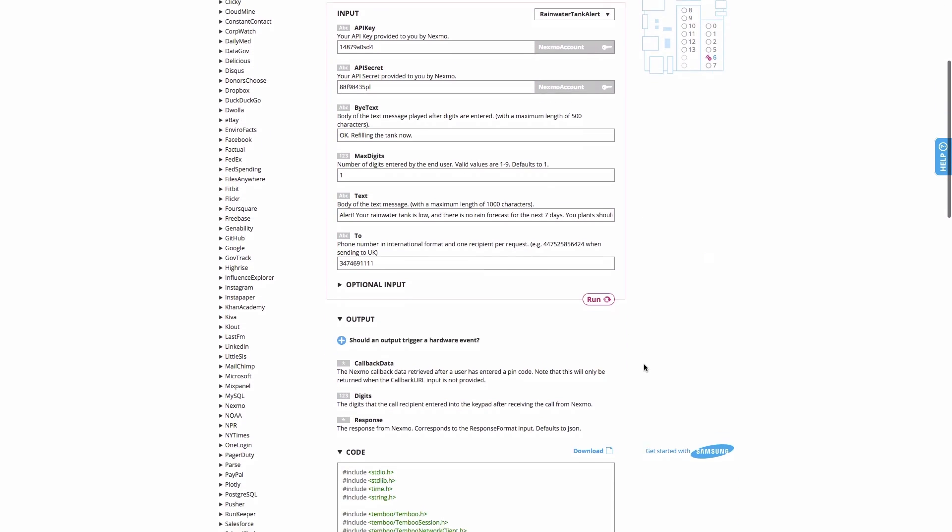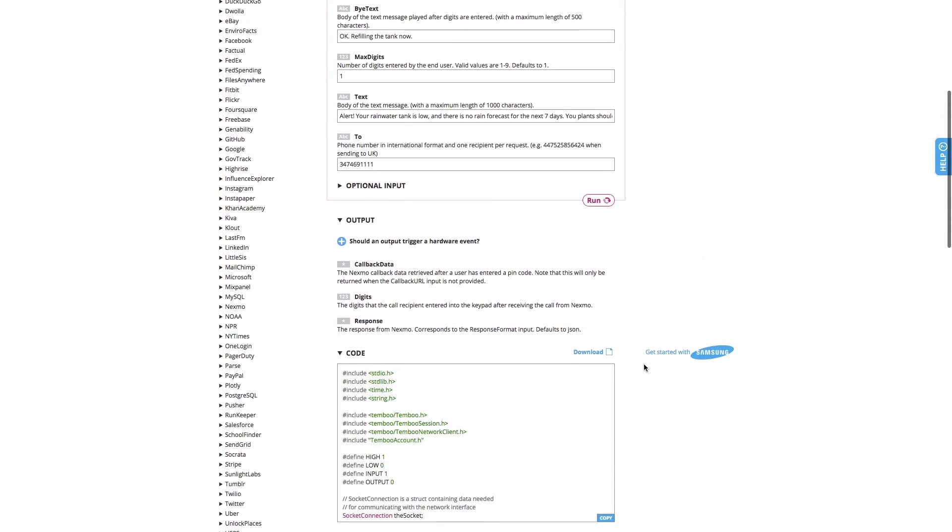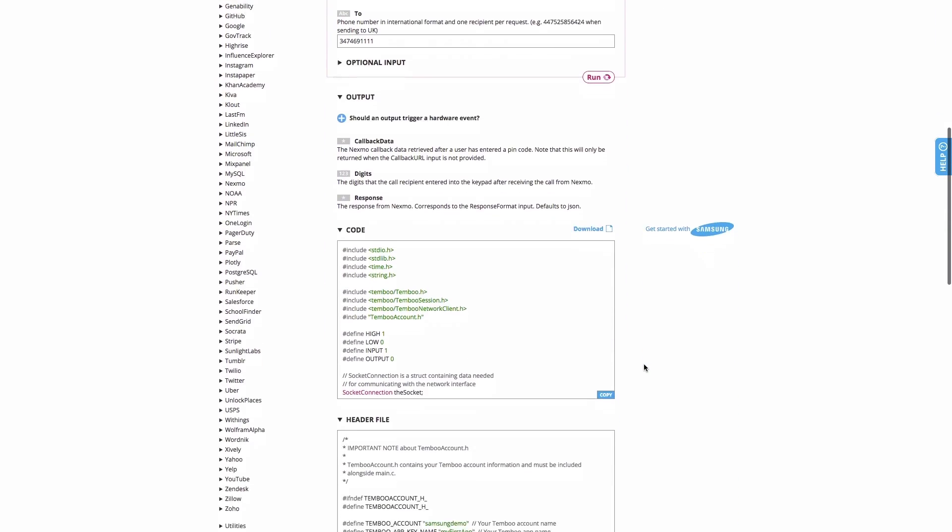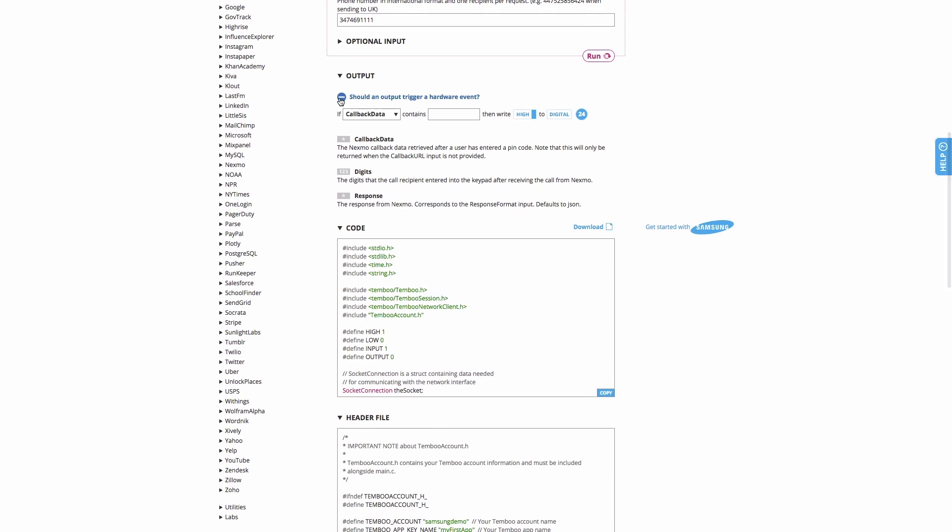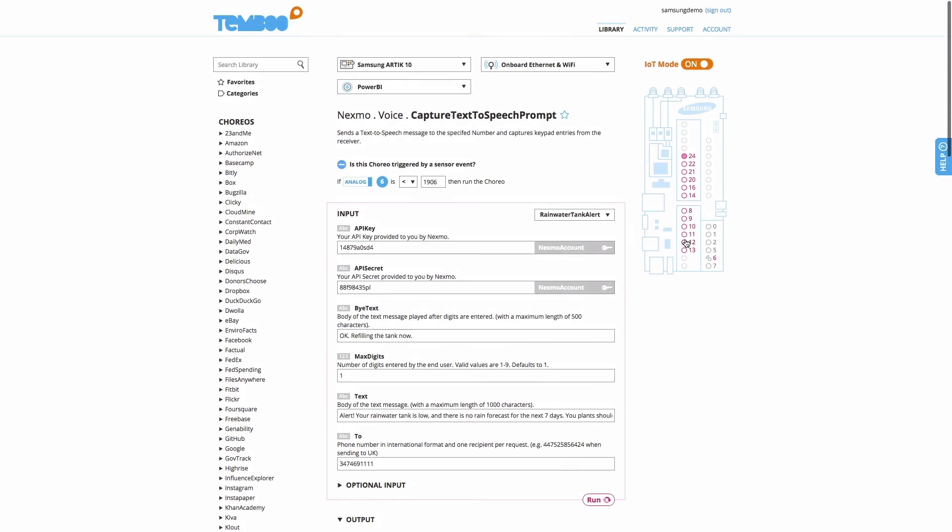Finally, we'll set another condition at the end to remotely turn on a pump connected to the Arctic if I hit one on my keypad during an automated phone call alert.